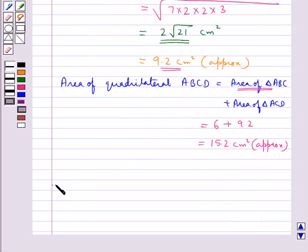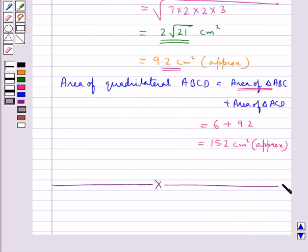This completes the session. Hope you have understood how we find the area of a triangle and the area of a quadrilateral by Heron's Formula.